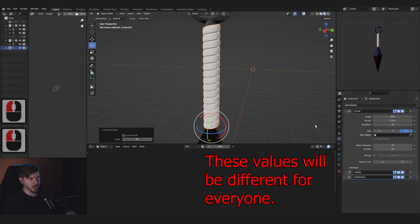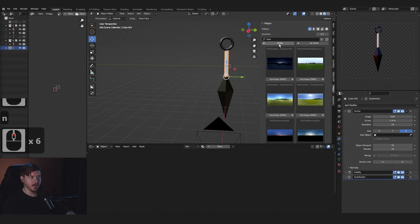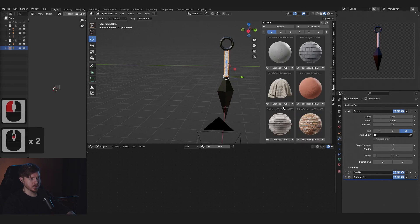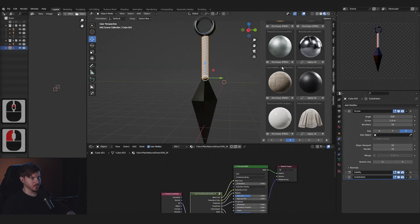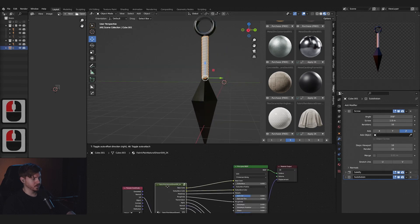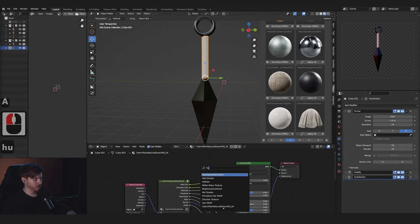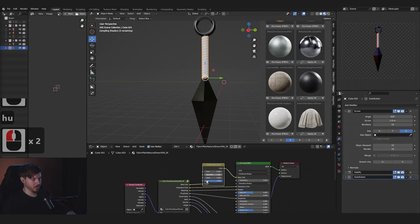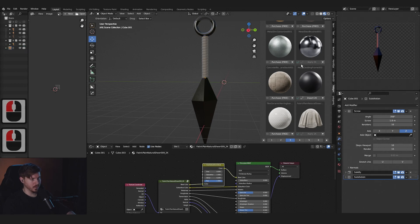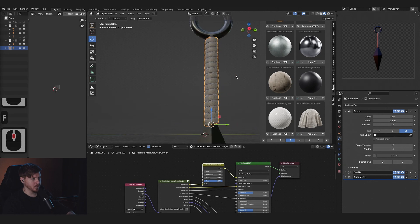Now I'm going to add a Subdivision Surface and shade smooth as well, just to make this look as good as I can. For this material, I'll press N and use the fabric plane from Polygon. This is way too bright for me personally, so I'm going to add a Hue Saturation to the base color and bring down the value quite a bit. That's looking good in the render, so we'll keep that.